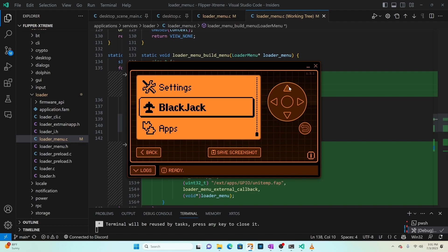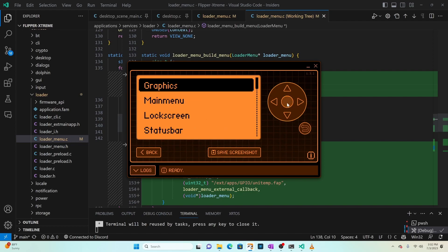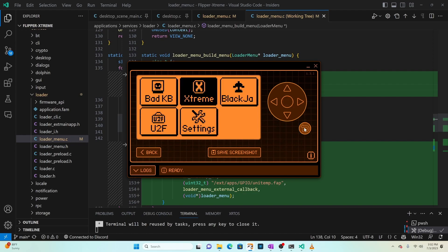So now you know how to add and remove applications from the Flipper Zero for various firmwares. In my next customization video we'll look at how to change the look and feel of the main menu - Rogue Master and Extreme both support the wii-grid format listing up to six blocks, and we'll be creating our own UI experience. I hope you've enjoyed this video - please like and subscribe, and if you have any questions or comments please leave them below.